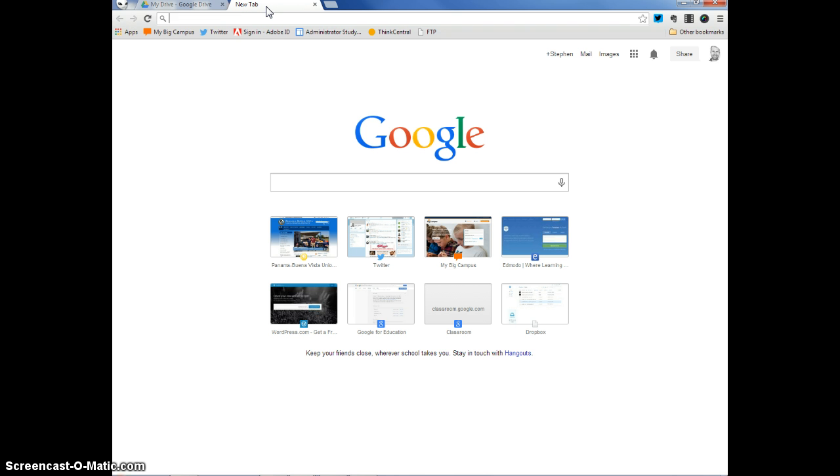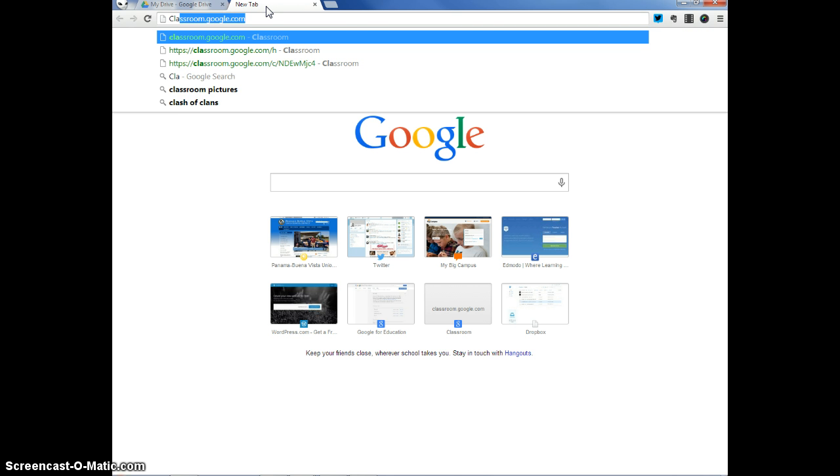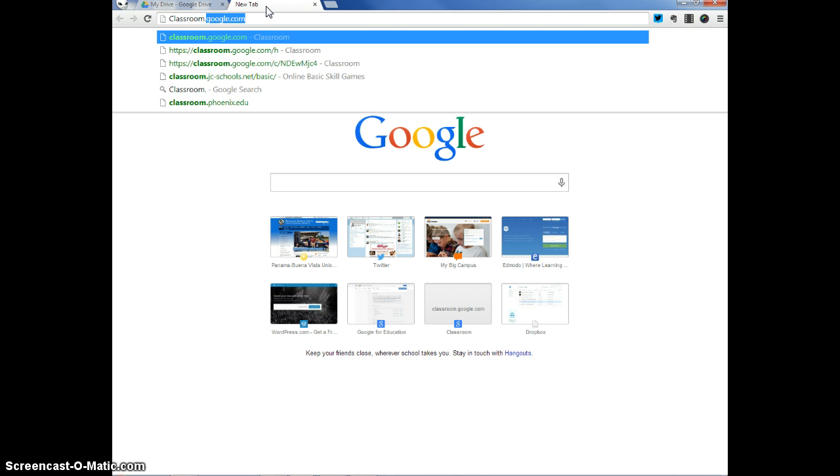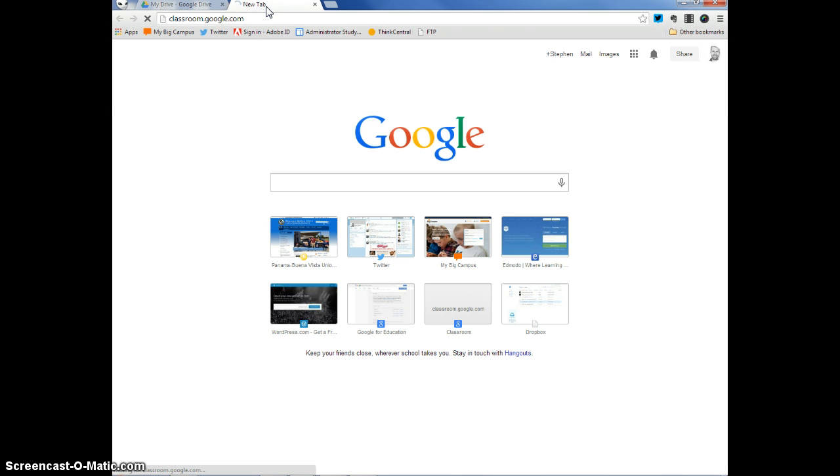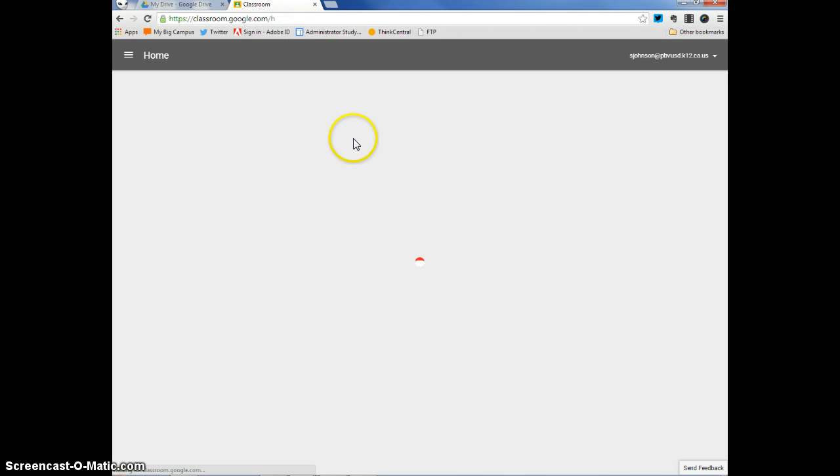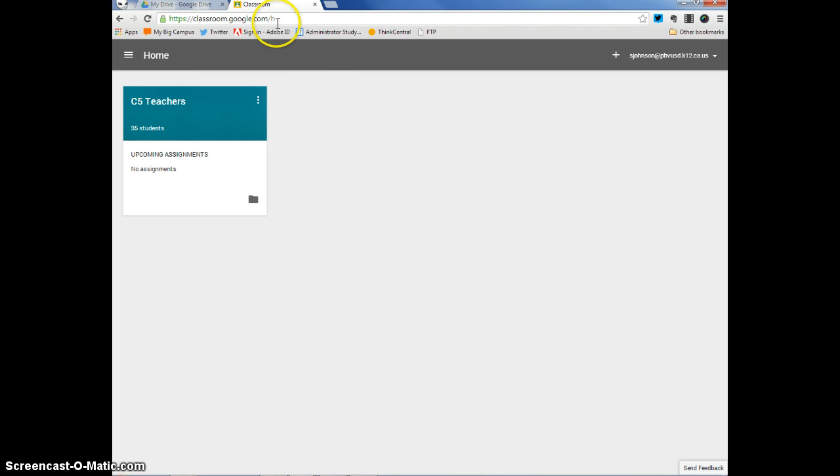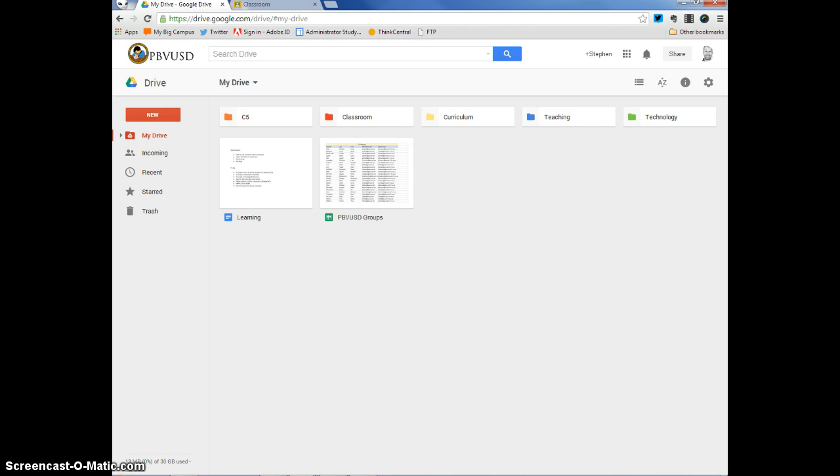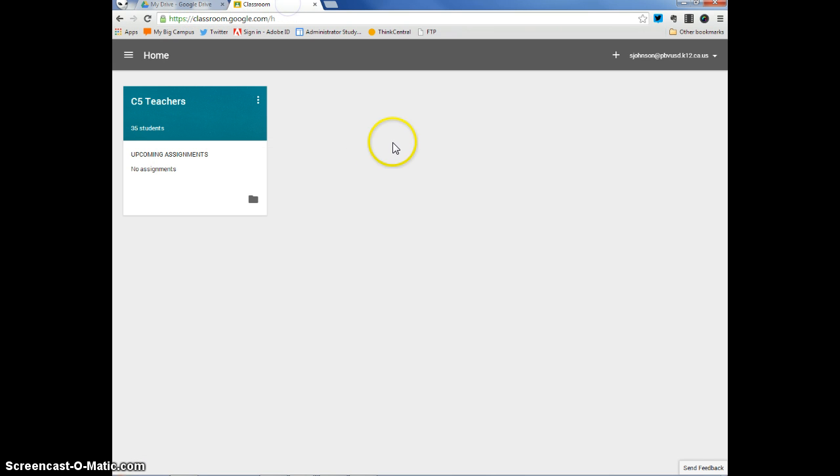And I want to type in classroom.google.com. When I click Enter, because I'm already logged into my Google Drive right here in this tab, I'm automatically logged in to Classroom.